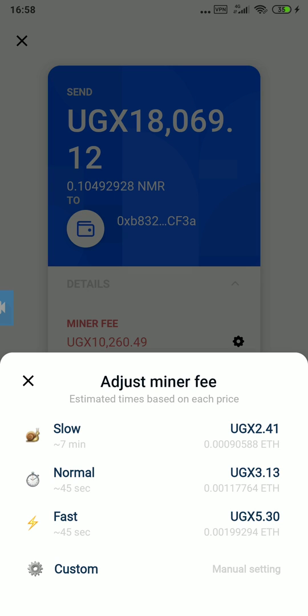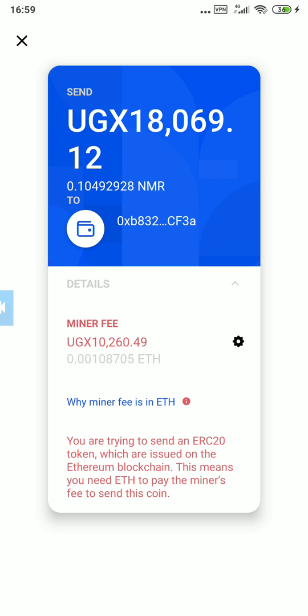You can see the normal rates: slow, normal, and fast. You can choose one that you want. Let's make it slow and see — when you make it slow, it changes from 10,000 to 8,000.